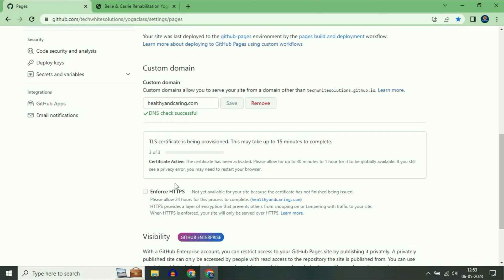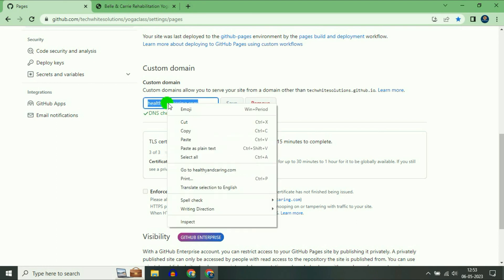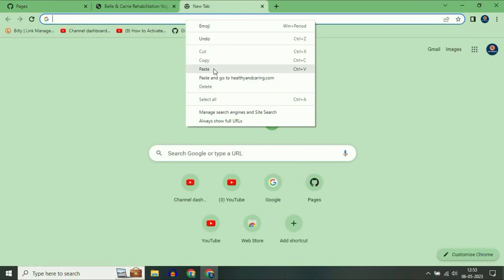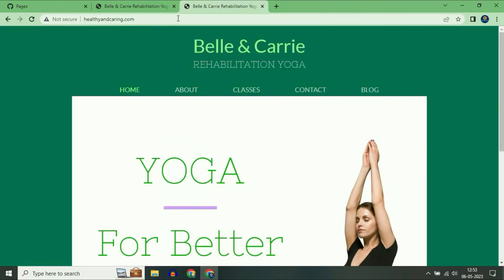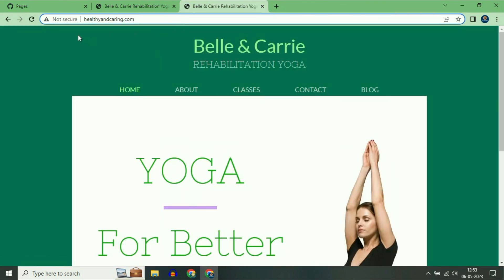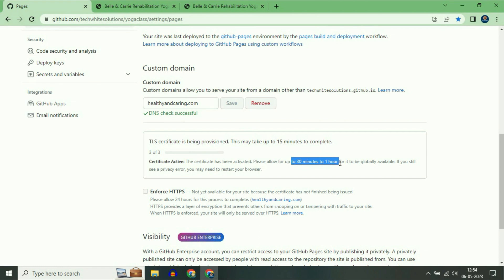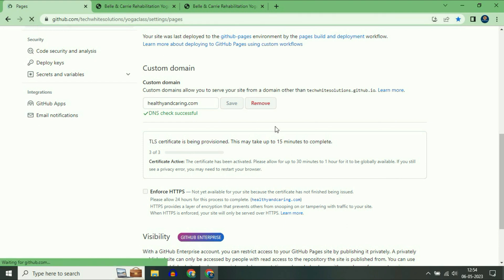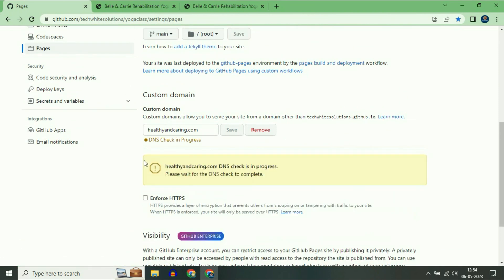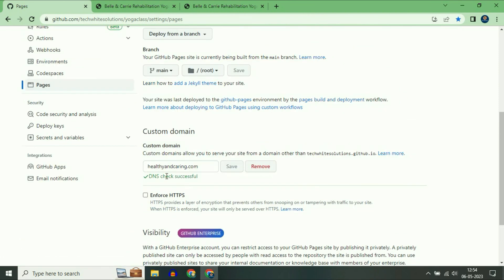Currently this option is not available, so try it after 30 minutes. Now I will show you my new custom domain — you can see the custom domain is now live, but currently it is not secure. You have to wait around 30 minutes to complete this process and then tick the Enforce HTTPS option. Now I will refresh the page — DNS check successful. Now this option is available, so tick it. That's it.